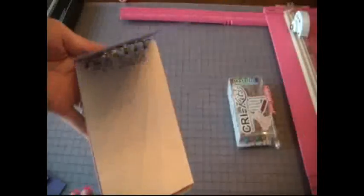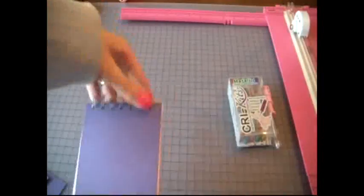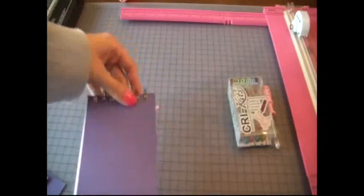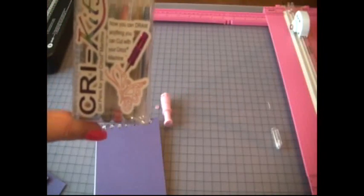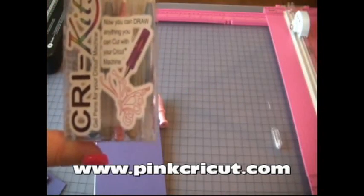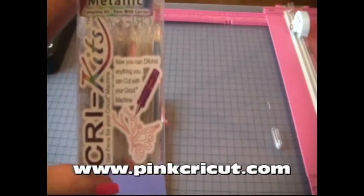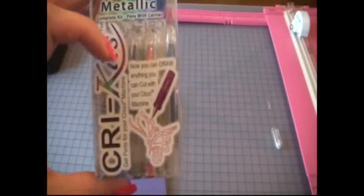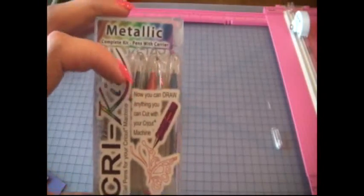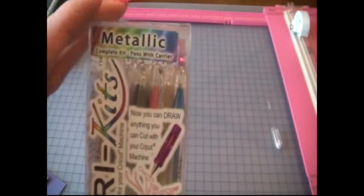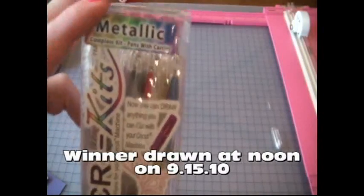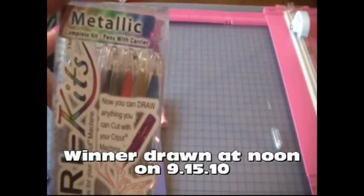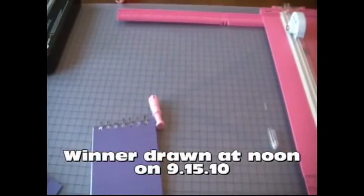Okay, so that was using the Cricut pens and the Cinch. And if you leave a comment on my blog, www.pinkcricut.com, you can enter to win your own set of Cricut pens. So get on there and leave me a comment and then I will draw the winner sometime tomorrow. Thanks for watching everyone.